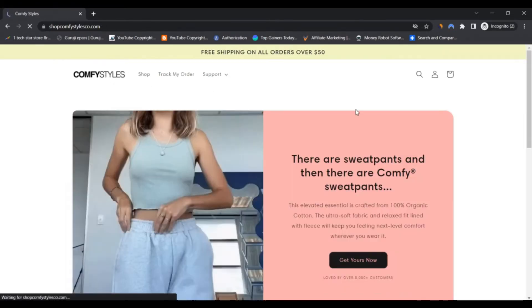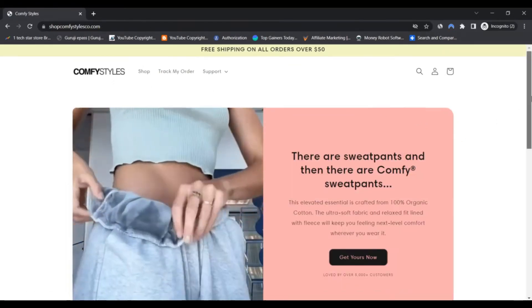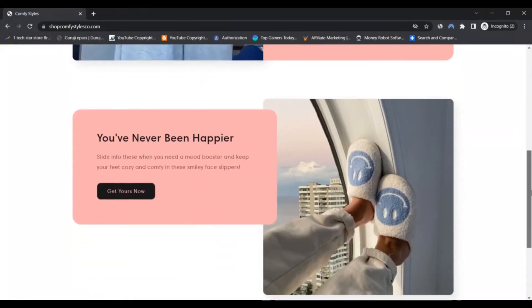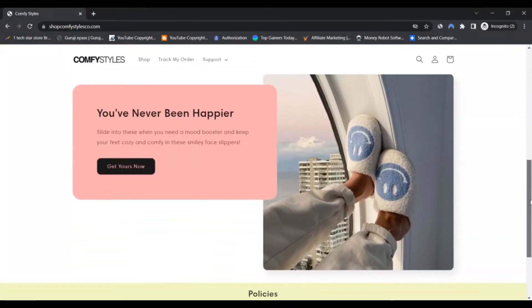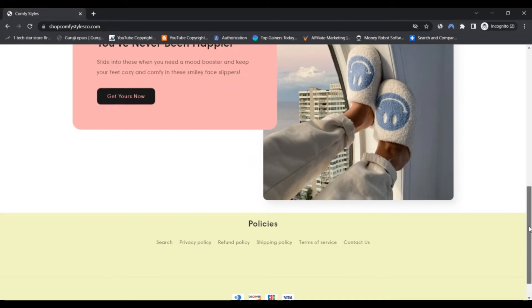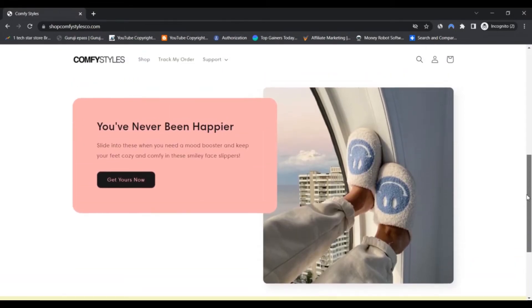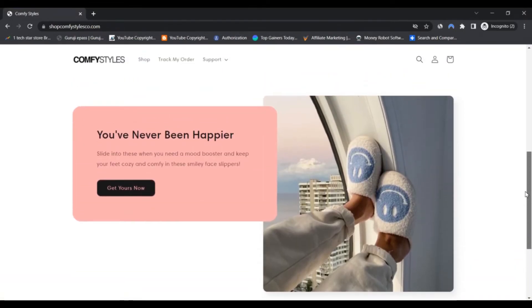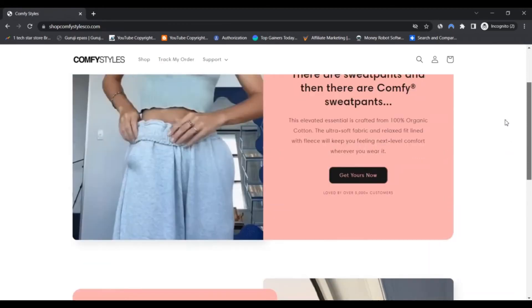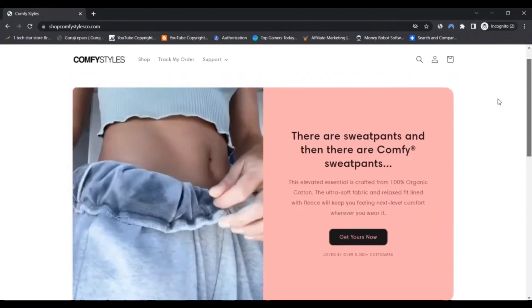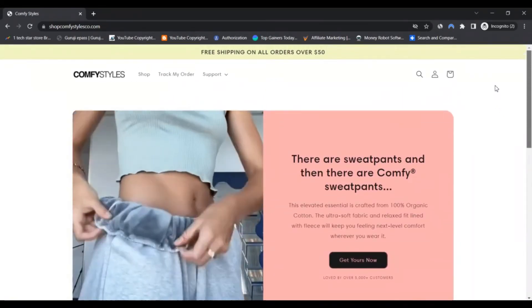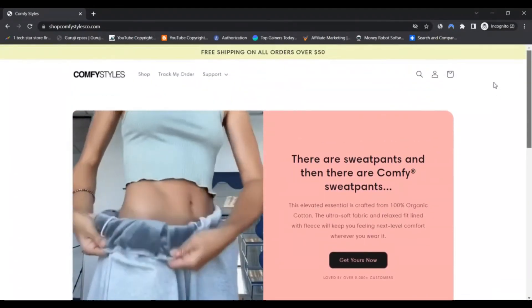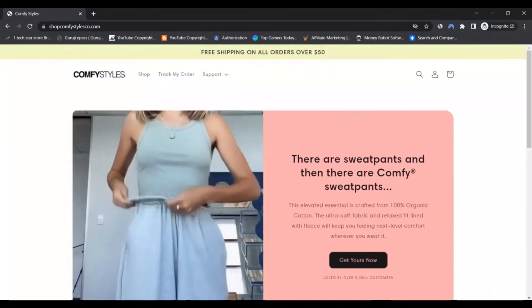Online shoppers run the risk of receiving counterfeit goods or nothing at all from this store. Online users who have shopped at the fake store are asked to contact their bank or financial institution to have their transaction cancelled and money refunded.